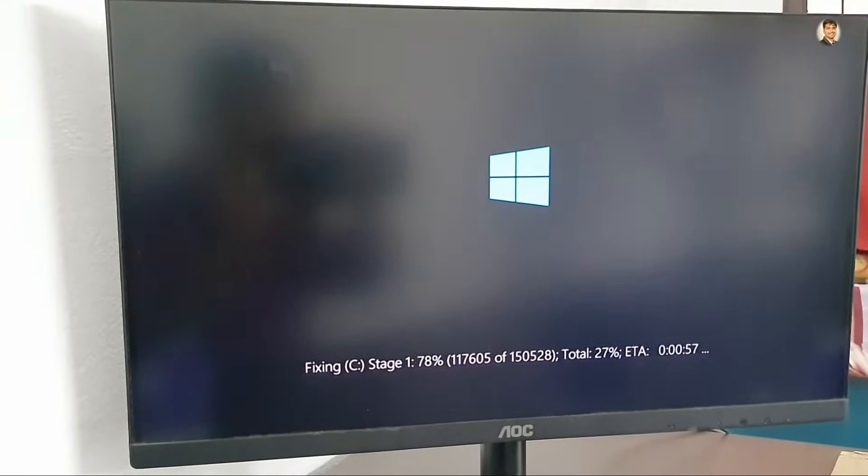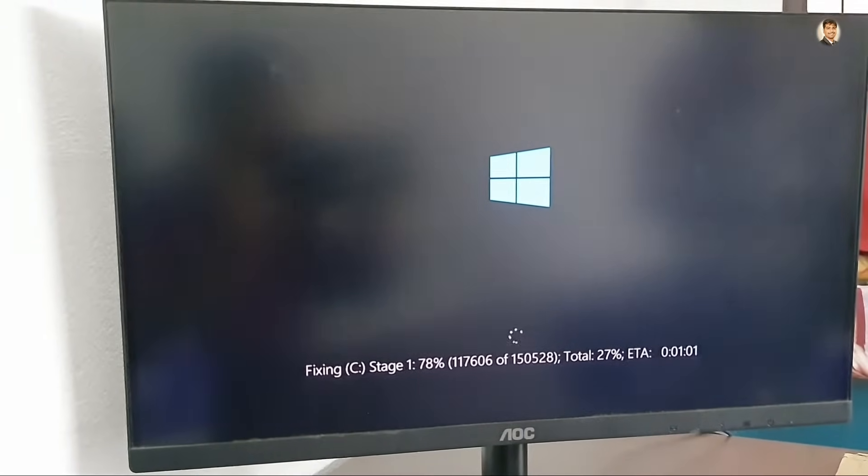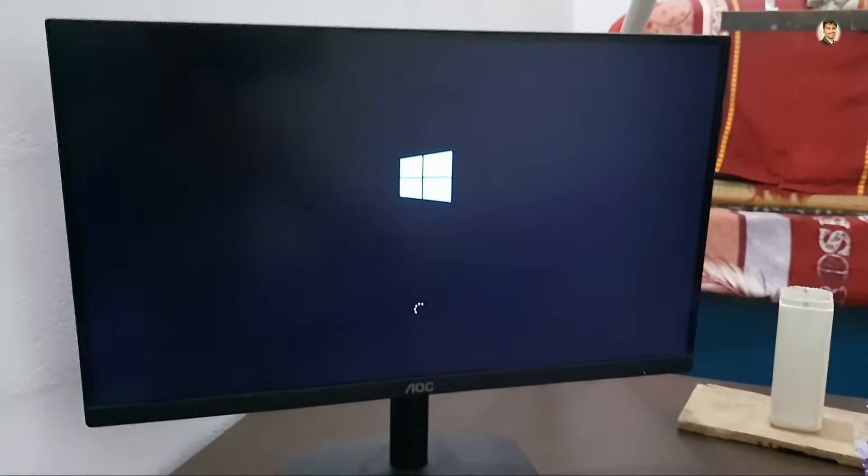Let me tell you the whole process of removing this type of problem in your Windows 10. Now first of all, you turn off your computer and restart again your computer.